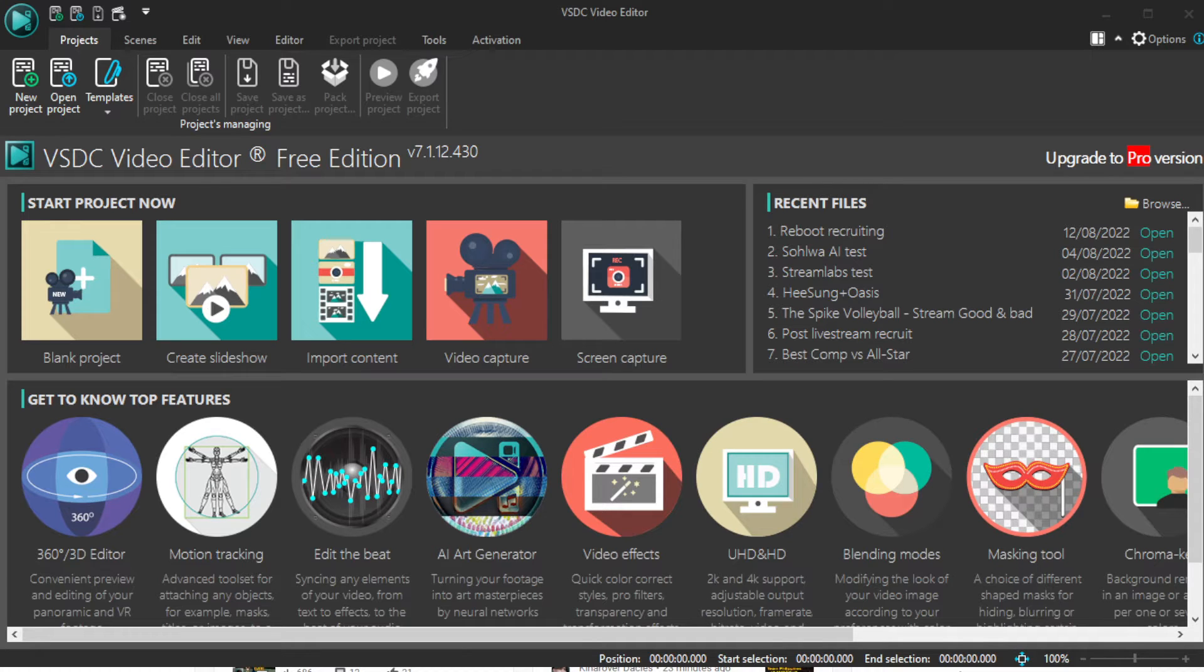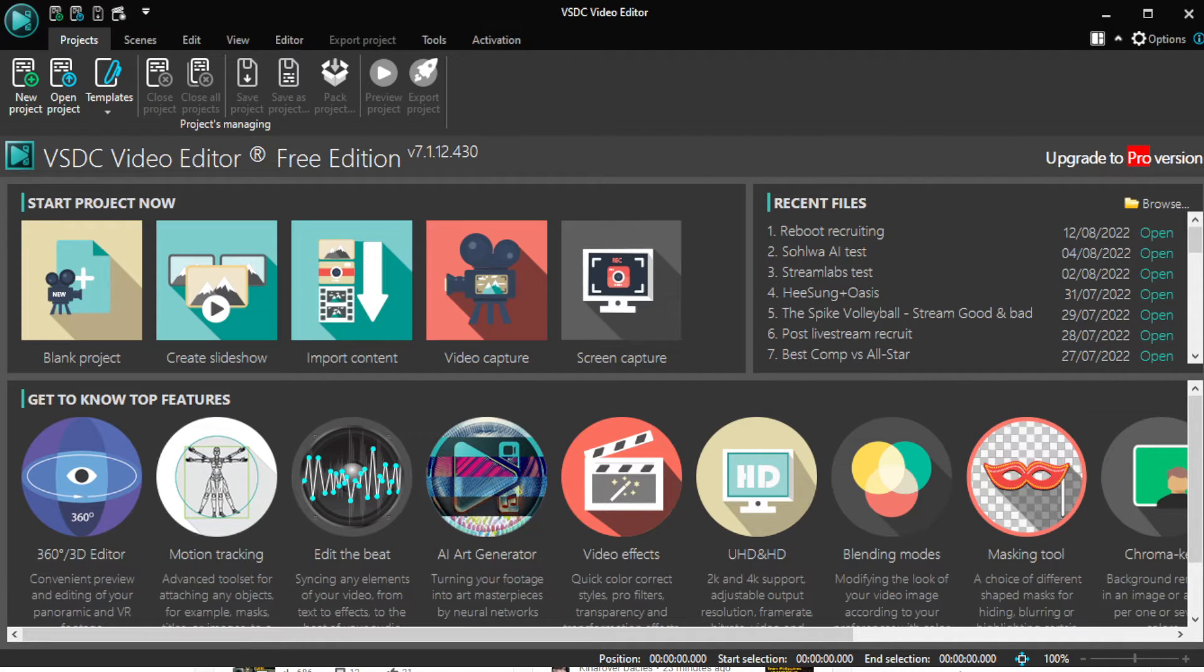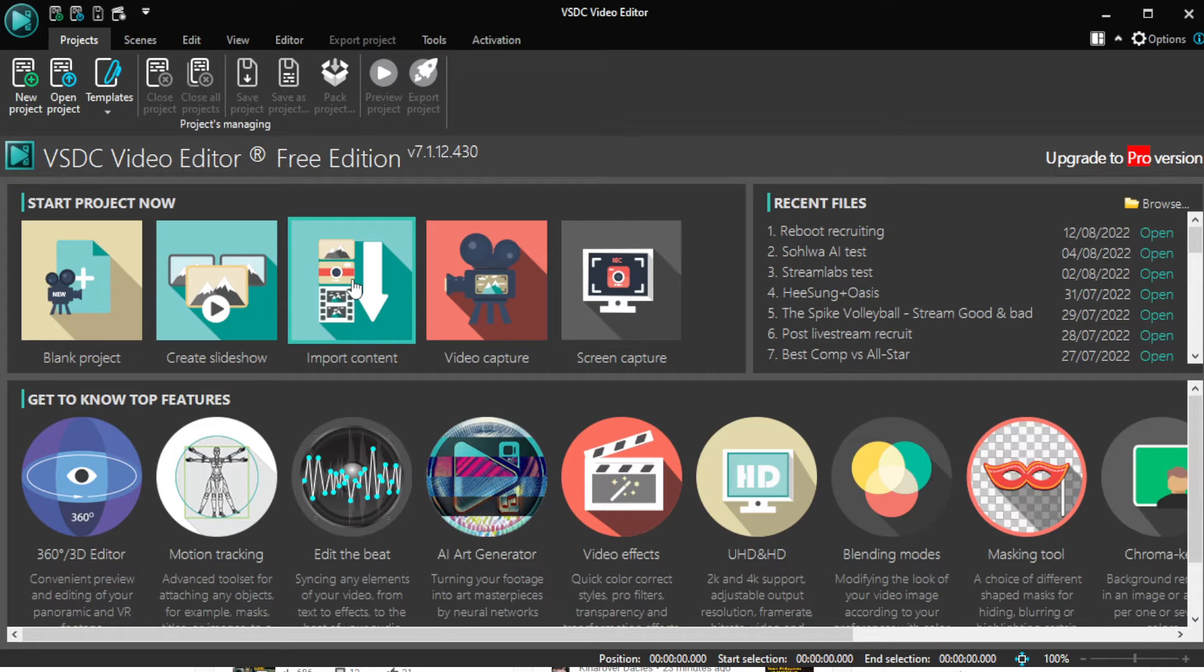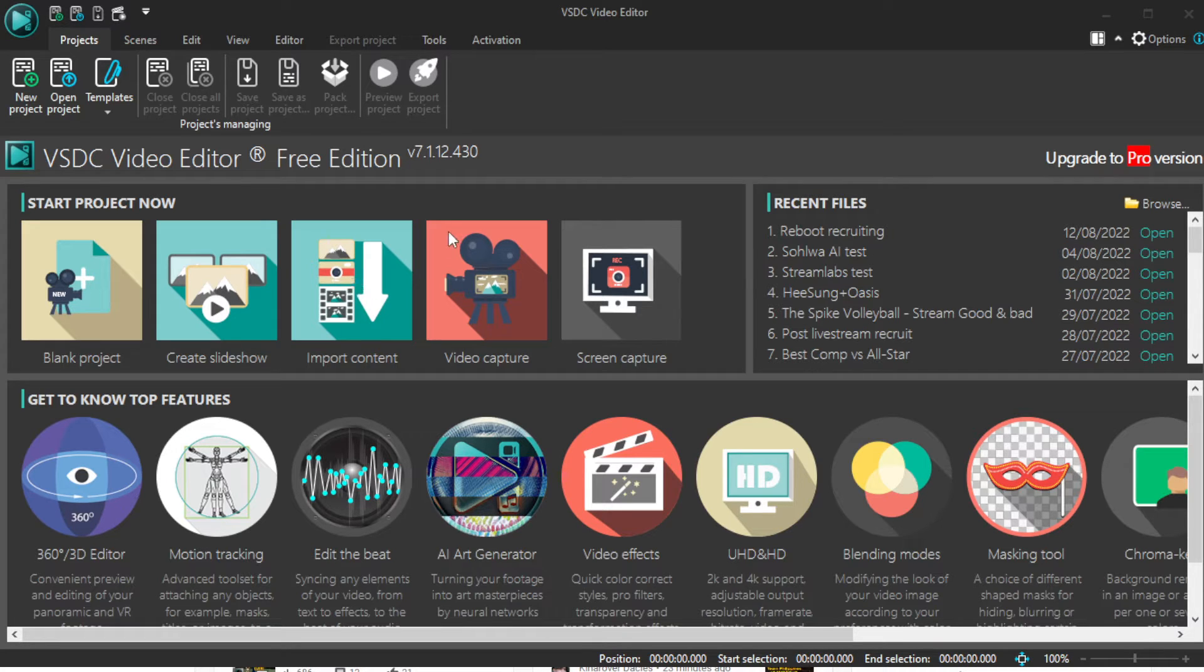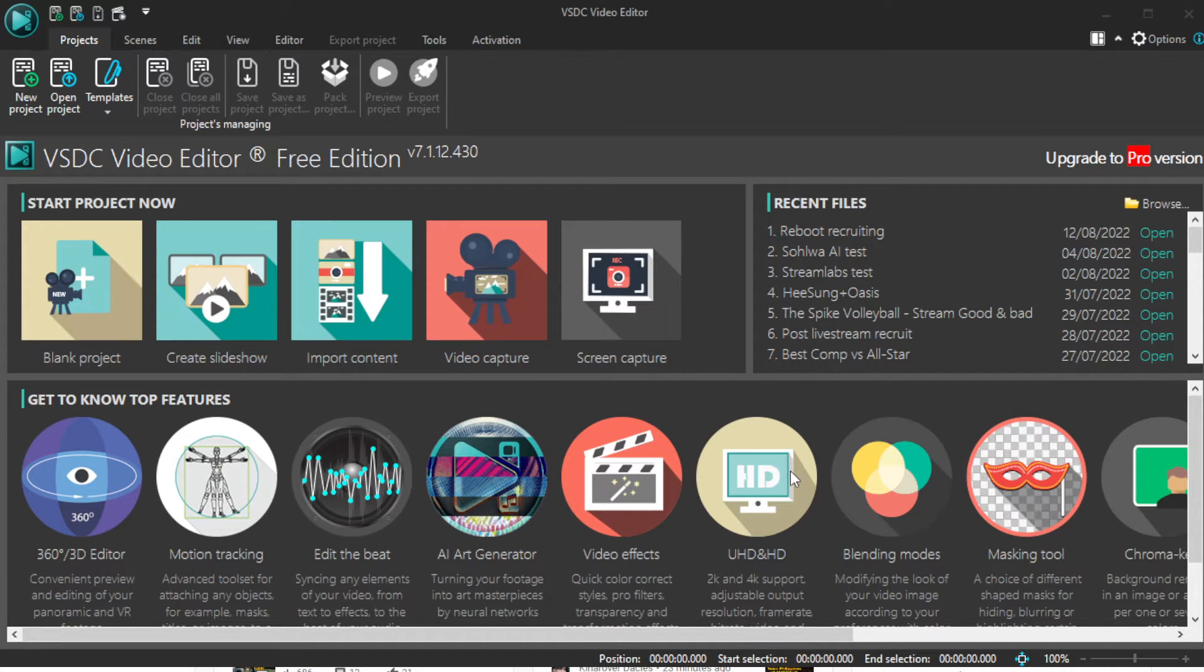So this is video editing, VSDC. Let me pull it up here. There it is. So let's just do a quick edit, my friends. Let's call it Project 2. Yeah, fuck it. Call it Project 2. Finish.